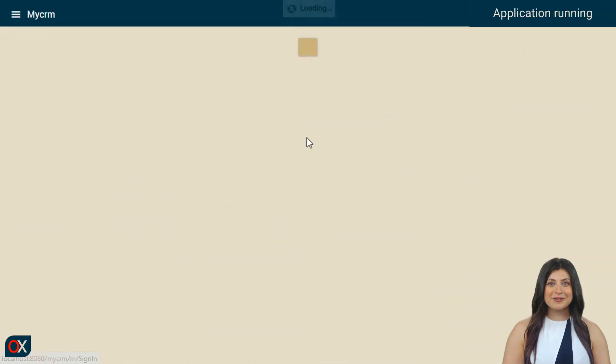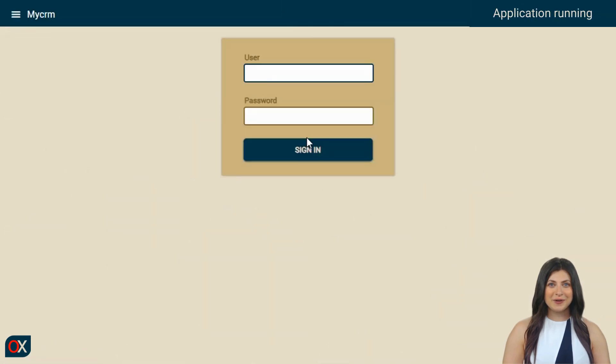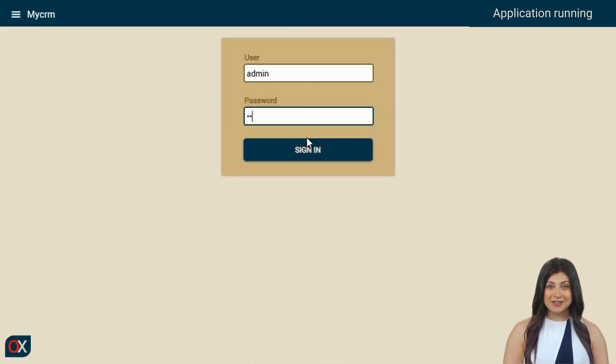To use our CRM, the first step is to log in using admin, admin.